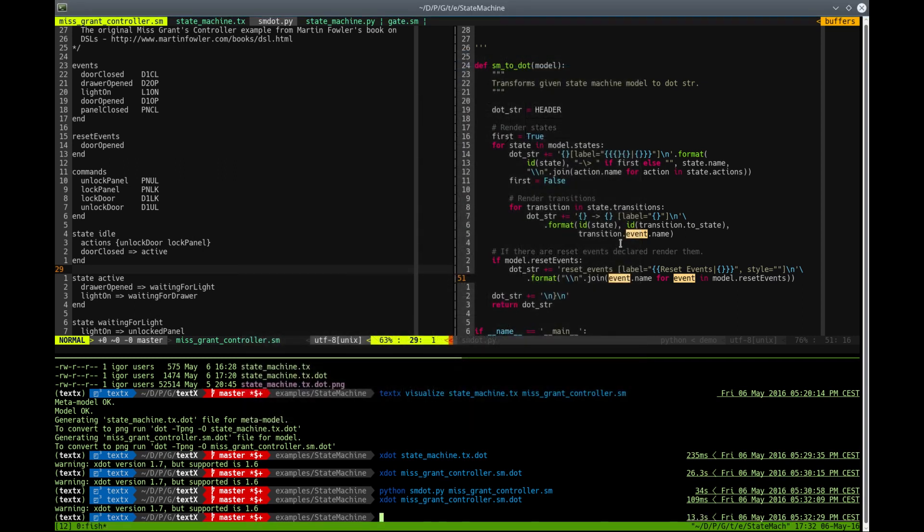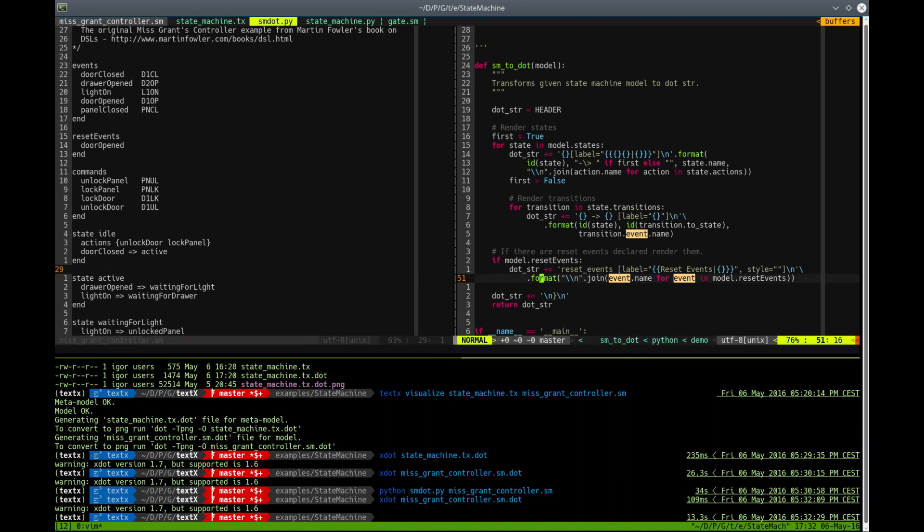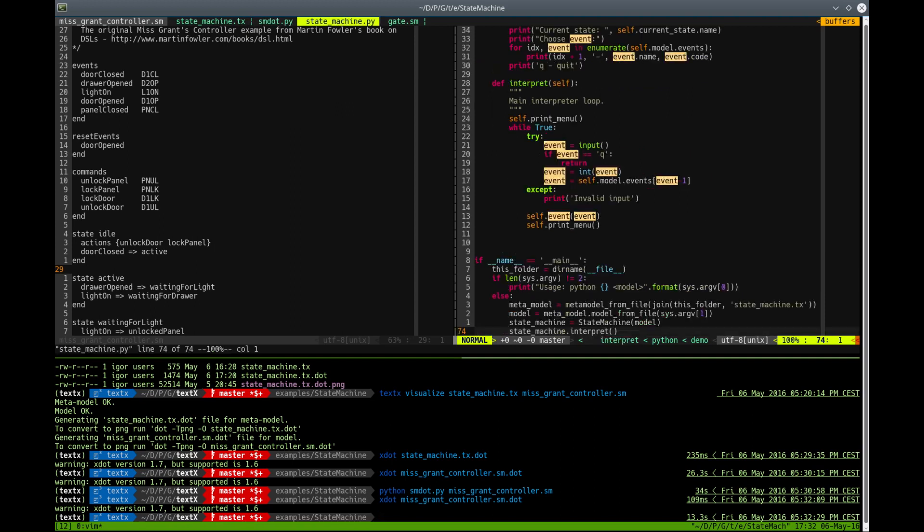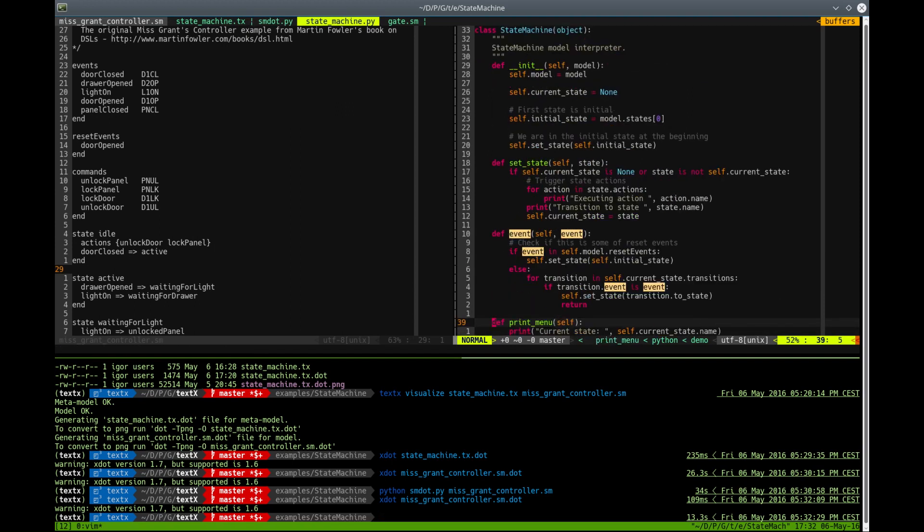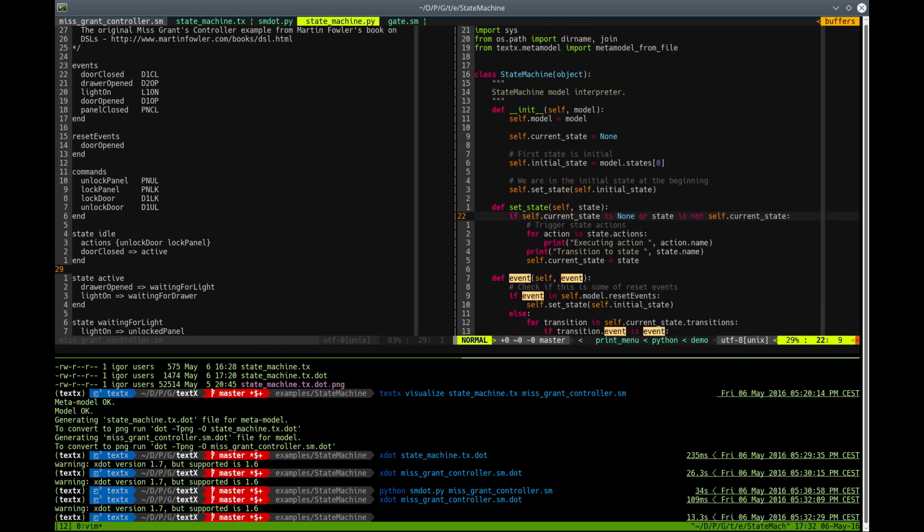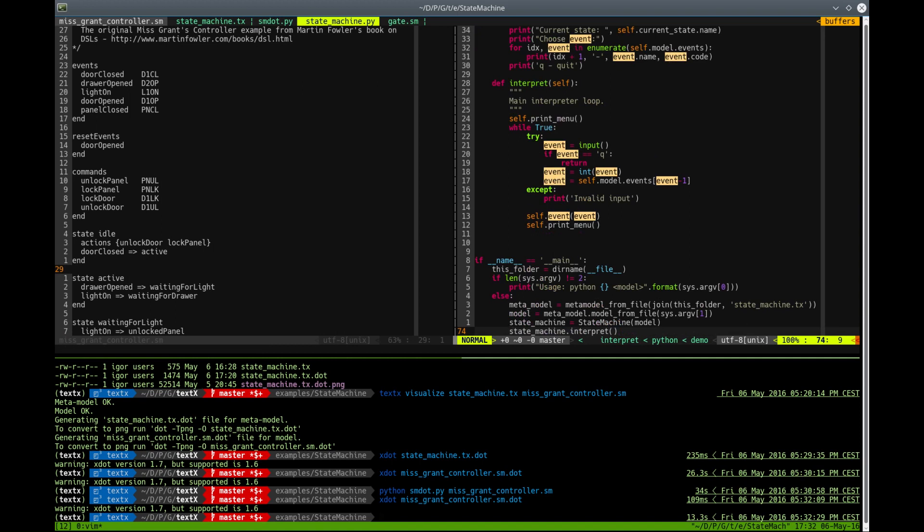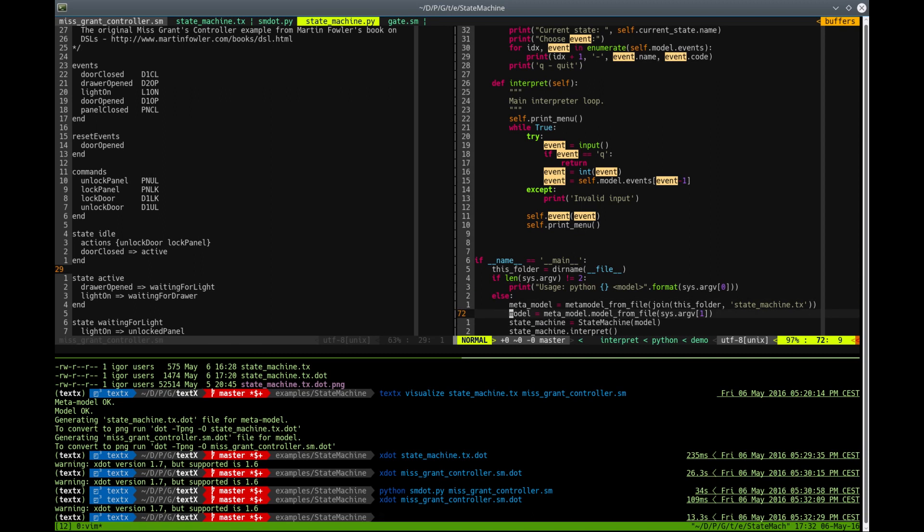But we can also, for example, interpret our model and give it some other semantic. And the script in the example folder called StateMachine is actually a little interpreter in Python. It's a 17-line-length interpreter that will take your model from command line, instantiate metamodel using TextText,